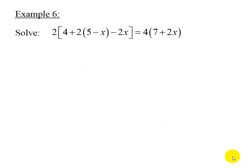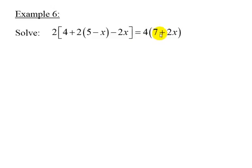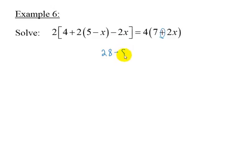Example 6 is identical to the previous example except for one sign. This equation is 2 times the quantity 4 plus 2 times 5 minus x, minus 2x, is equal to 4 times 7 plus 2x. The sign difference is on the right side. Using the same steps from the last example, this equation simplifies to 28 minus 8x equals 28 plus 8x.